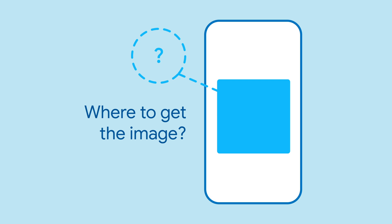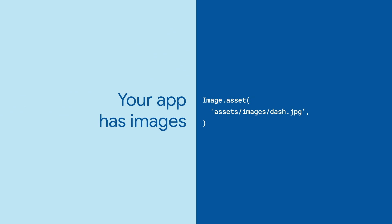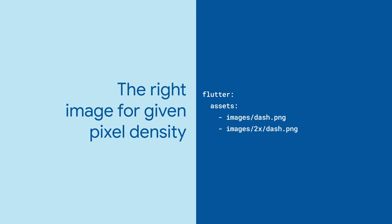There are many ways Flutter can obtain an image to be shown. The image can come from the assets that you bundled with your app. Use image.asset and provide the name of the asset. Image.asset automatically shows the appropriate version of the file depending on the device's pixel density. All you need to do is provide those other versions and list them in pubspec.yaml.